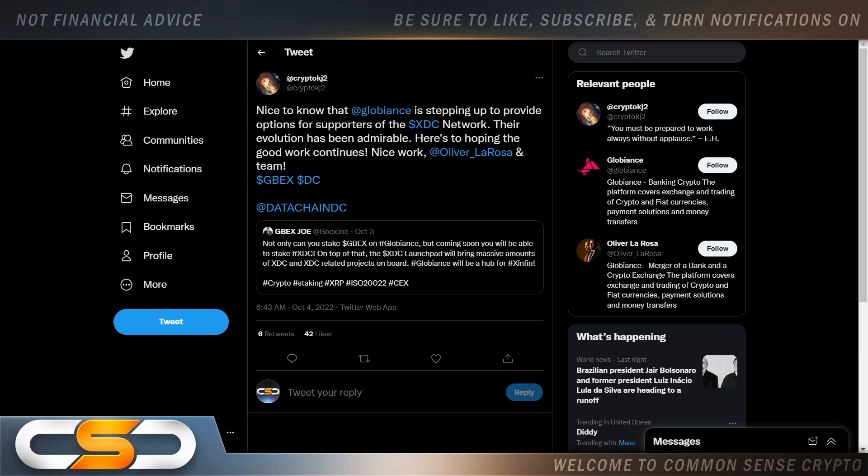Nice work. Not only can you stake GBEX on Globians, but coming soon, you'll be able to stake XDC on top of that. The XDC launchpad will bring massive amounts of XDC and XDC-related projects on board. Globians will be a hub for Zinfin. That's good news. Because I want to be able to stake my crypto. I want to be able to create passive income from my crypto. I no longer want to sell it. I'm worried that I will always be selling too soon at this point. Because think about all of that world money, year over year, pouring through that new financial system. It's going to be no different for XDC. Because trade is also going to grow year over year, adding value to XDC.